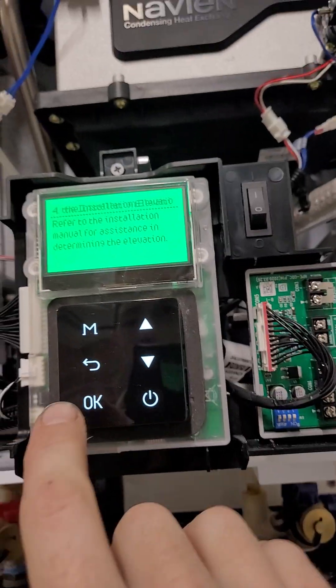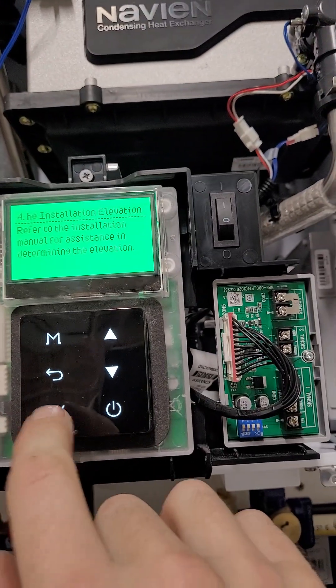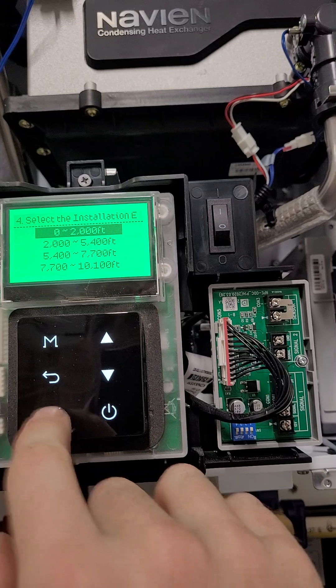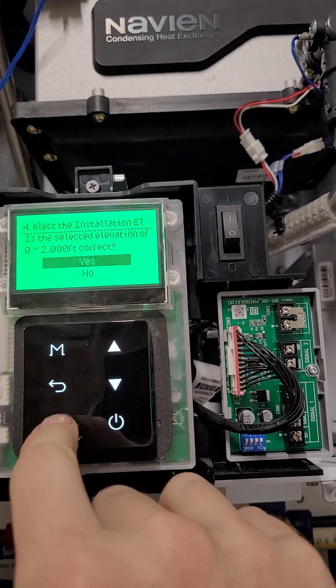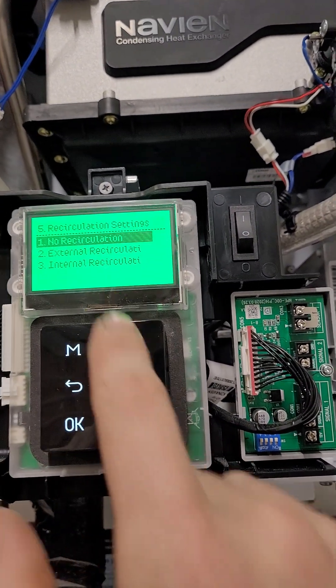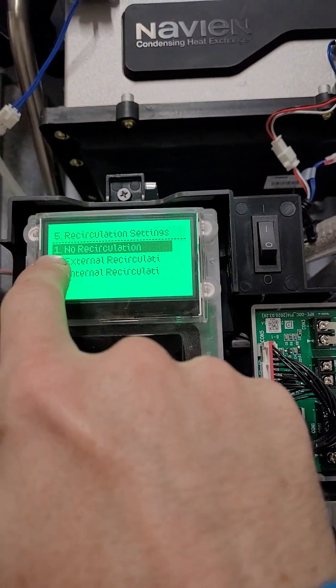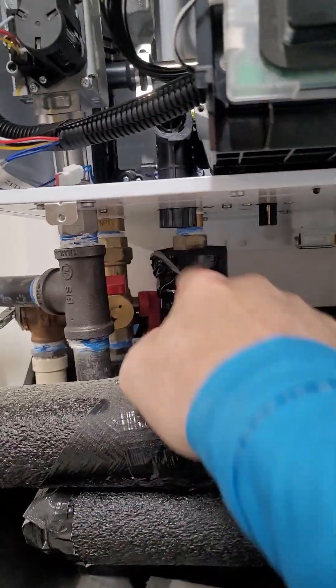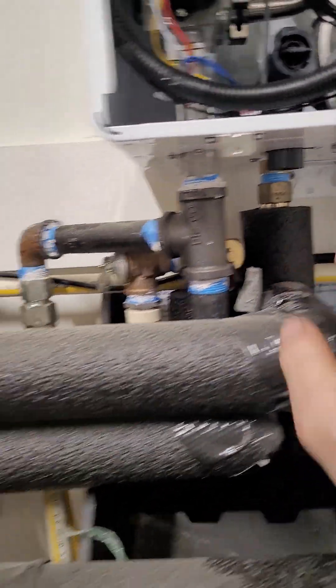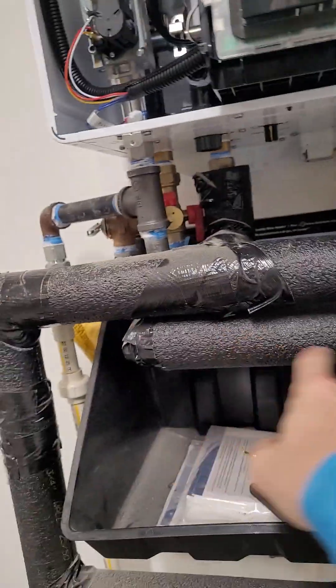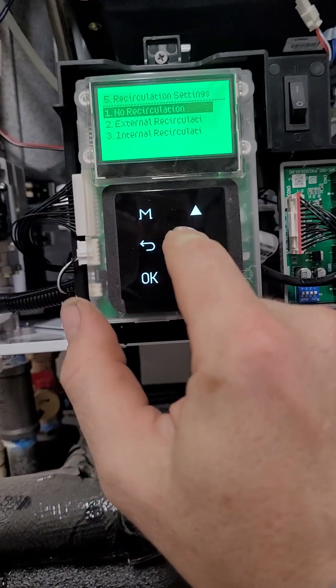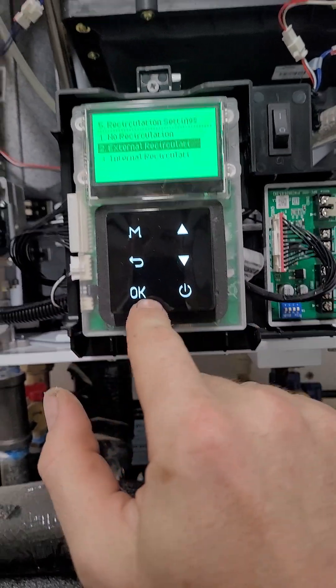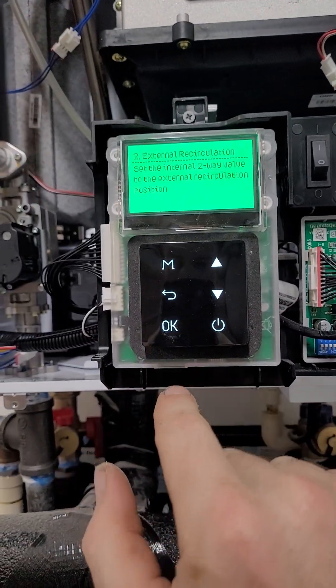For installation for determining elevation. Okay. We're going to go zero. Yes. We're going to do external recirculation because we have a recirculation line that is designated not tied into the cold line. So we're going to go with external recirculation. Hit okay.